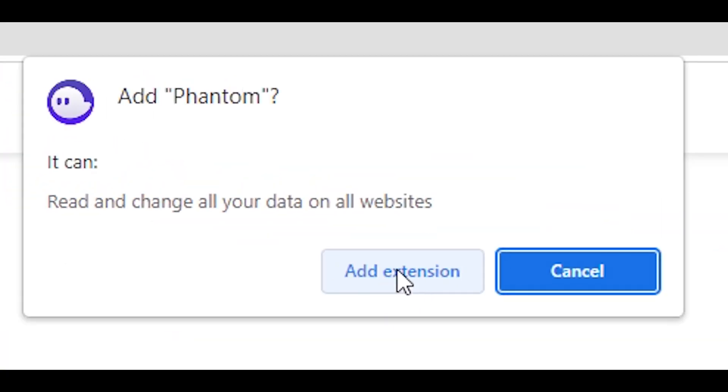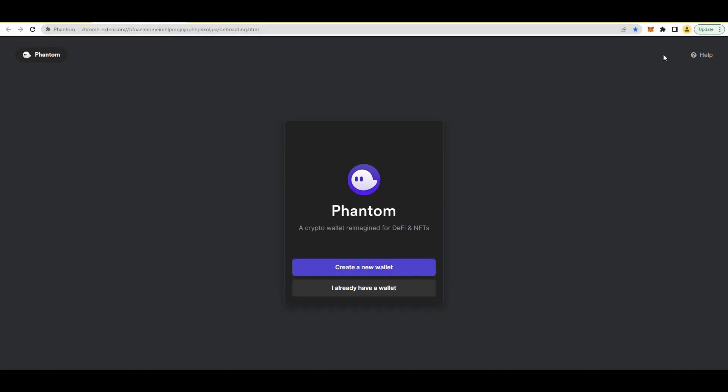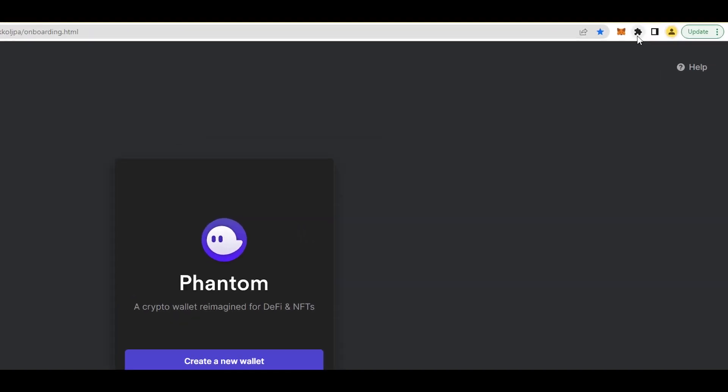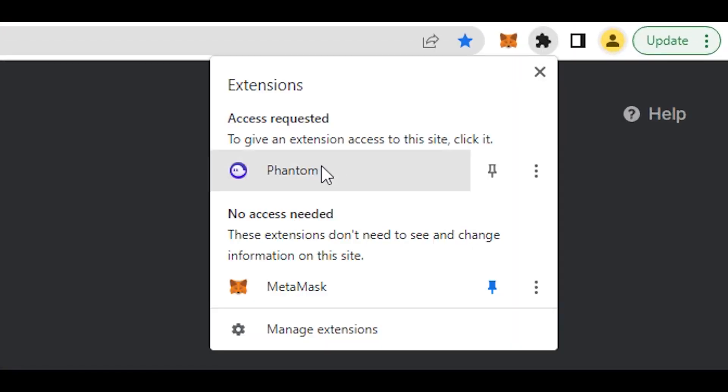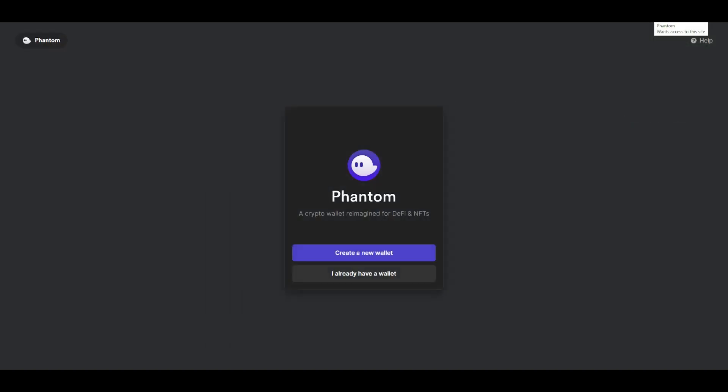Then click 'Add to Chrome' and 'Add extension.' Once you click there, you want to create a new wallet. Also, go to this puzzle icon here and you can see Phantom Wallet - just click here and pin it. Then every time you open Chrome, your Phantom will be here so you don't need to waste time. Now we can create a new wallet.